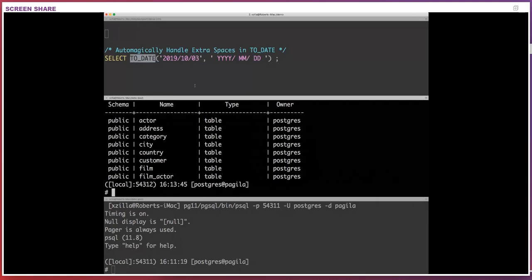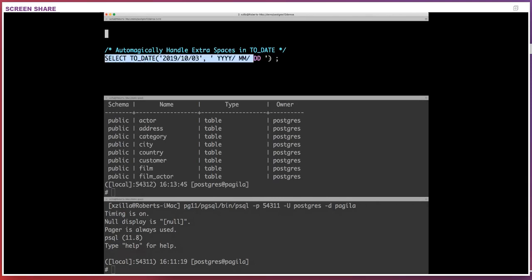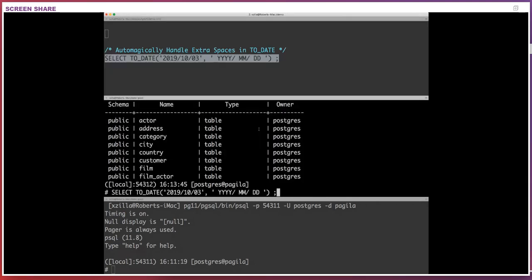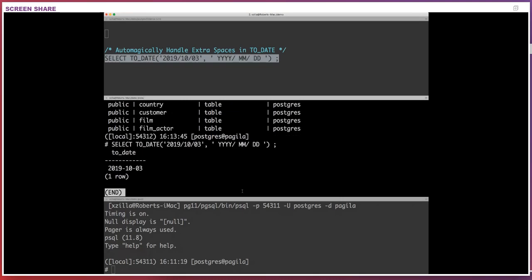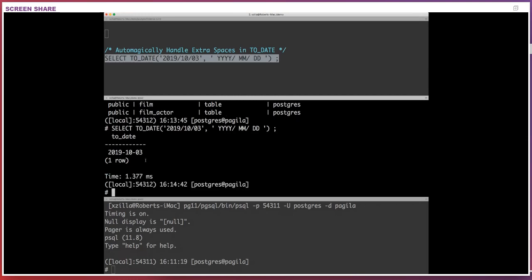Let me show you how this works in Postgres 12. The to_date function does date formatting on data being passed in — we're passing something like October 3rd 2019 as the date string. We have formatting codes like YYYY, MM, DD, but with spaces between the Y's and M's. In Postgres 12 this works fine: you get back 2019-10-03. You can then format this any way you want.